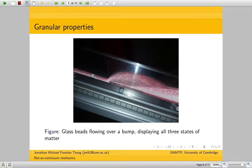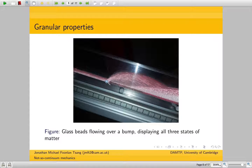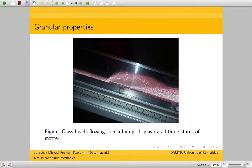You can see this more dramatically in this picture, where you've got a current of glass beads about three millimetres deep hitting a bump. The bump gives it an extra kick — that kick is enough for the current to disassociate, to vaporize essentially, turning into a gaseous state.